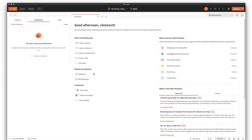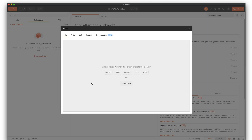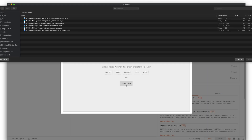So what I have here is a fresh Postman installation, which probably many of you are already familiar with. I will use this import button to import my collection.